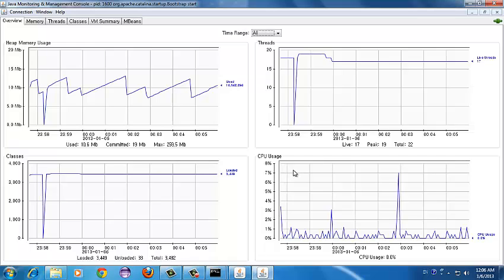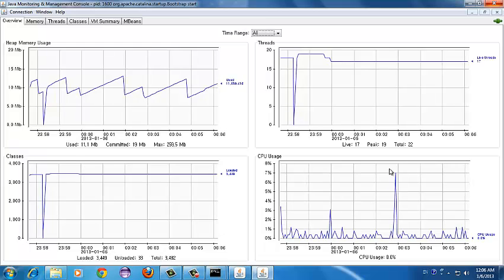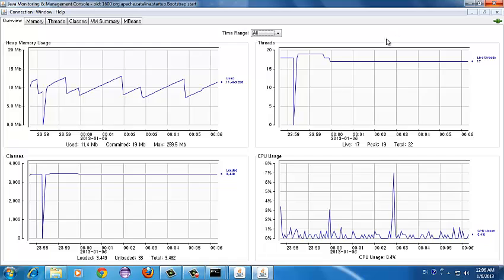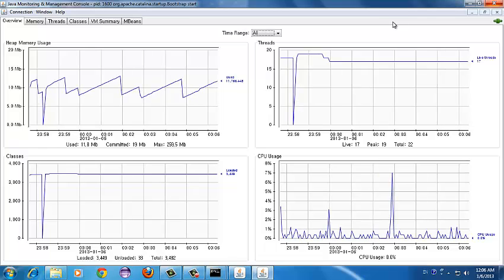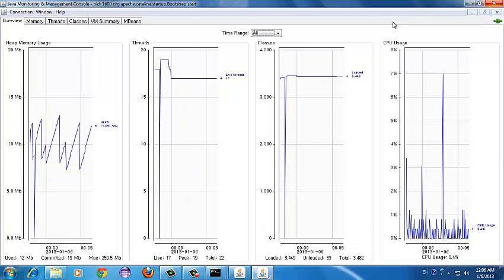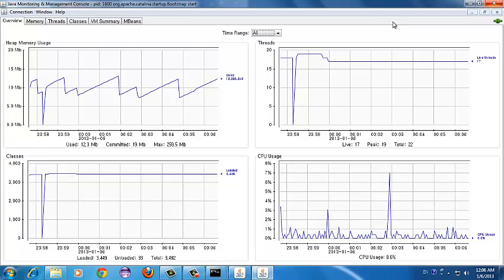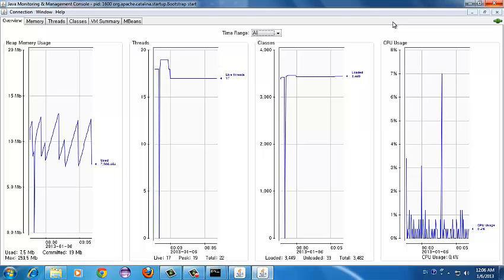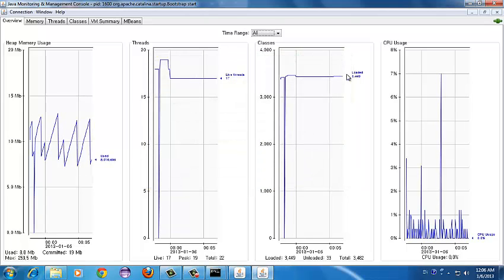One important thing to note is that JConsole itself consumes some of your system resources — it puts additional load on your CPU and other resources. So running JConsole locally is not recommended for production environments. It is fine for local development, but for serious monitoring in a real production environment, it is recommended to use remote monitoring with JConsole, where you start JConsole by providing your server IP and the port where your application is running.